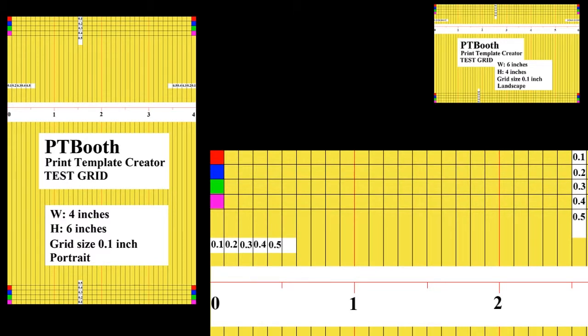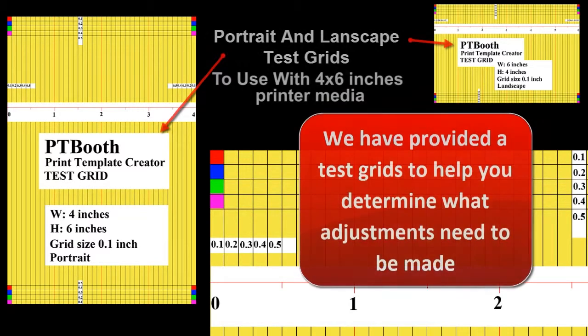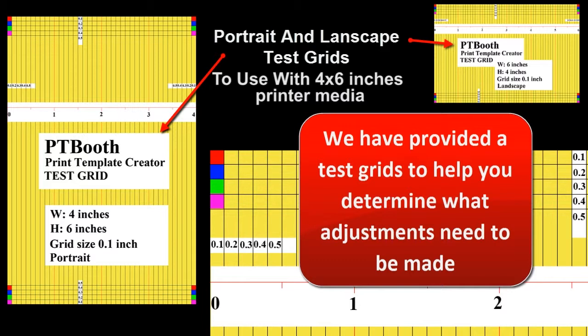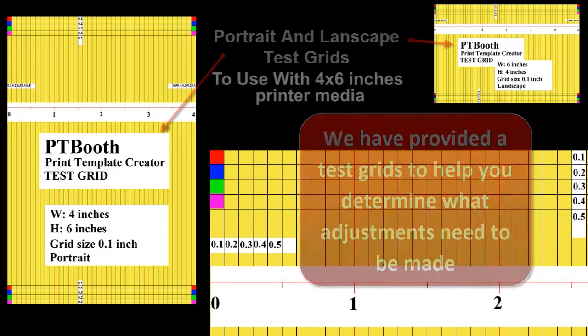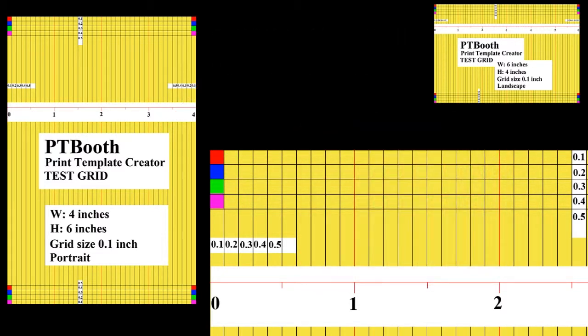We have provided test grid templates with the software package that will make the alignment process easy. You need to use test grids, landscape or portrait, in order to determine the values for the perfect alignment of your print template.